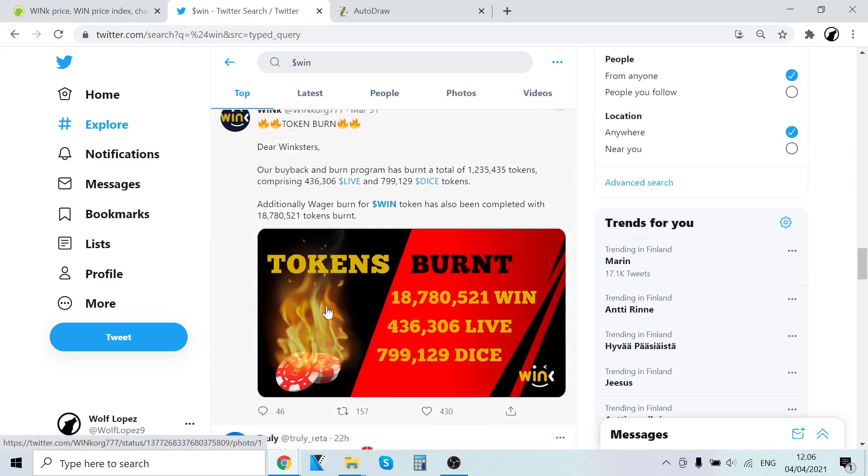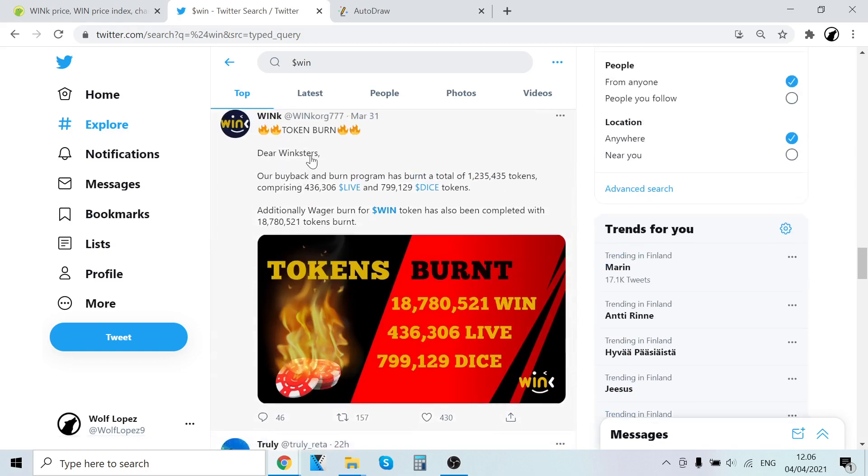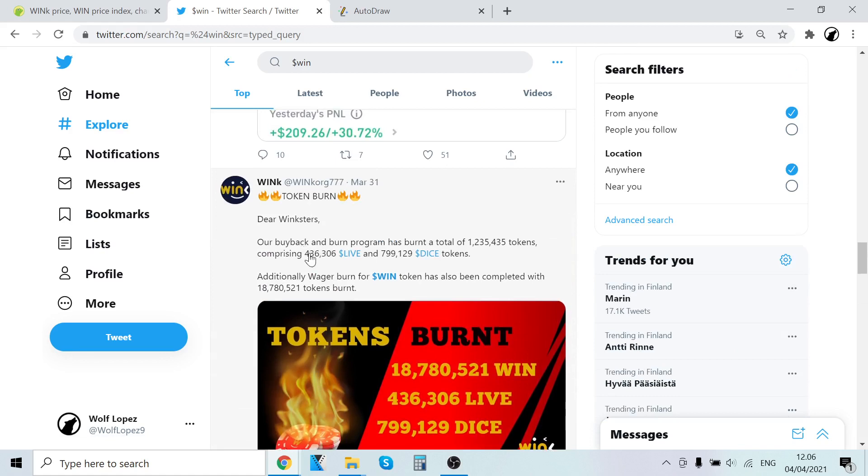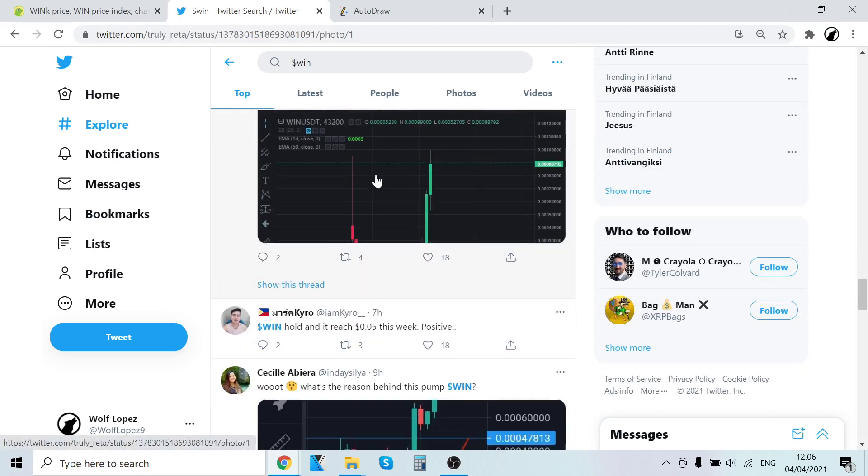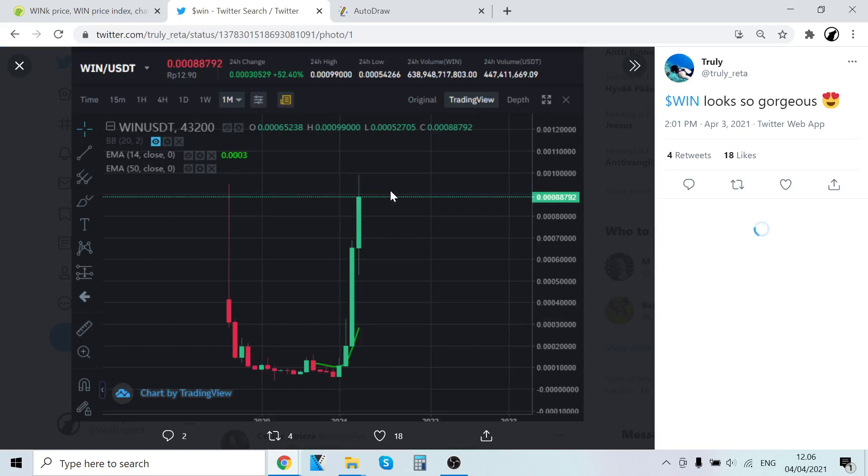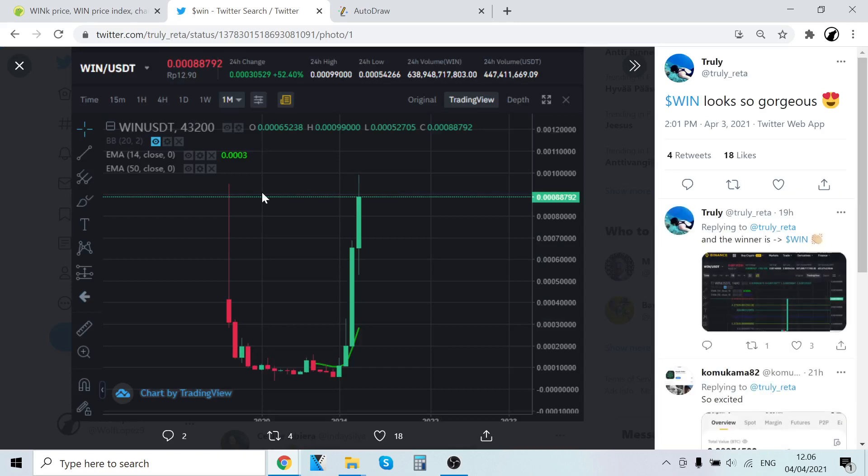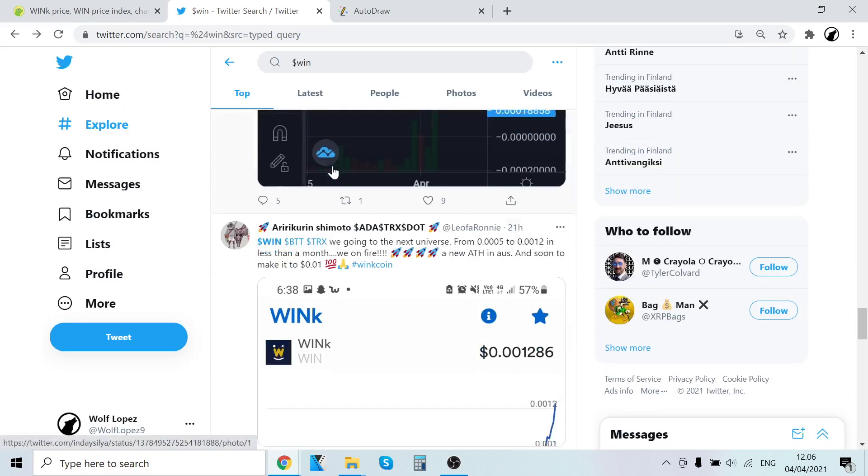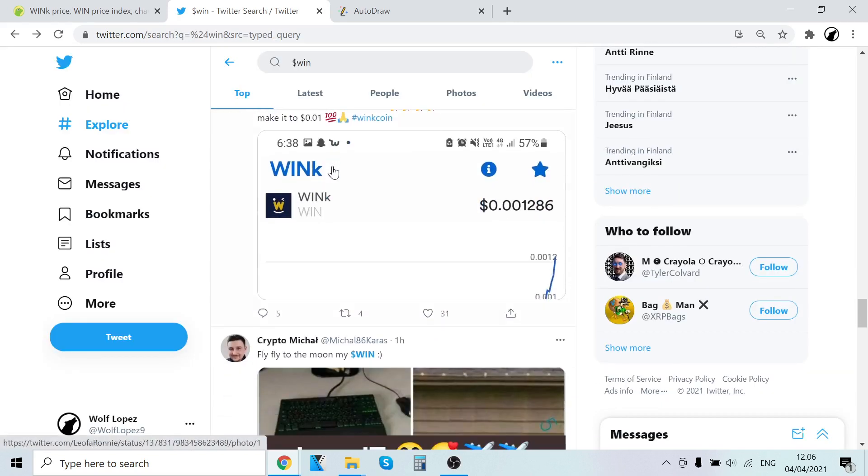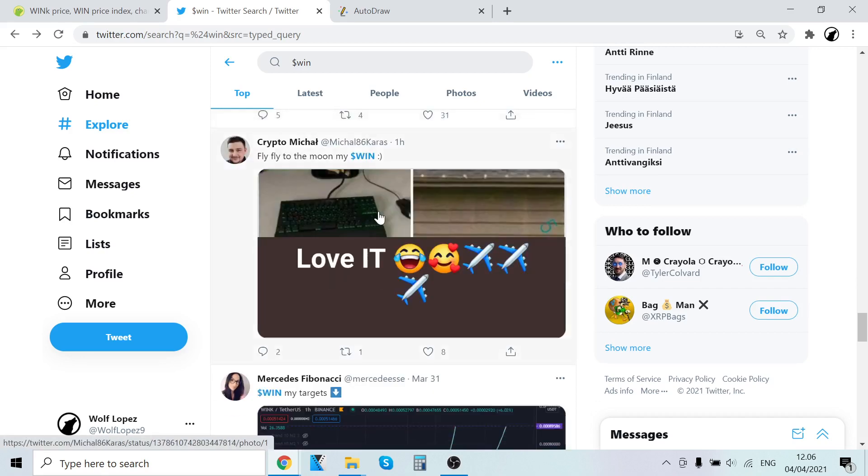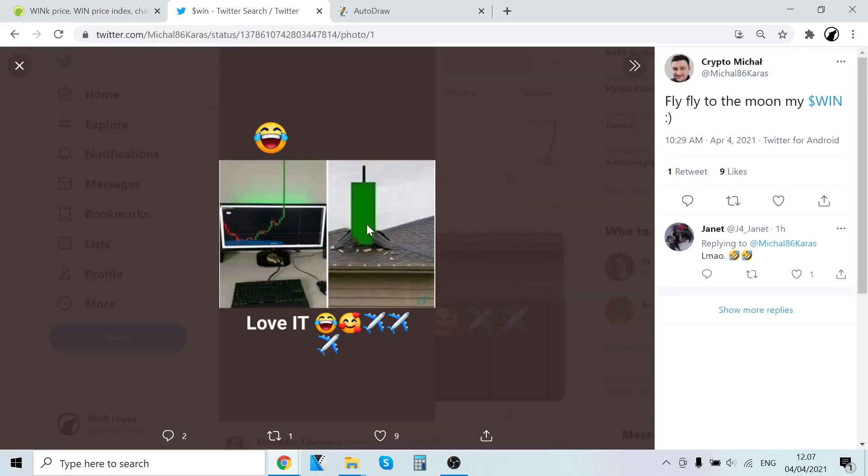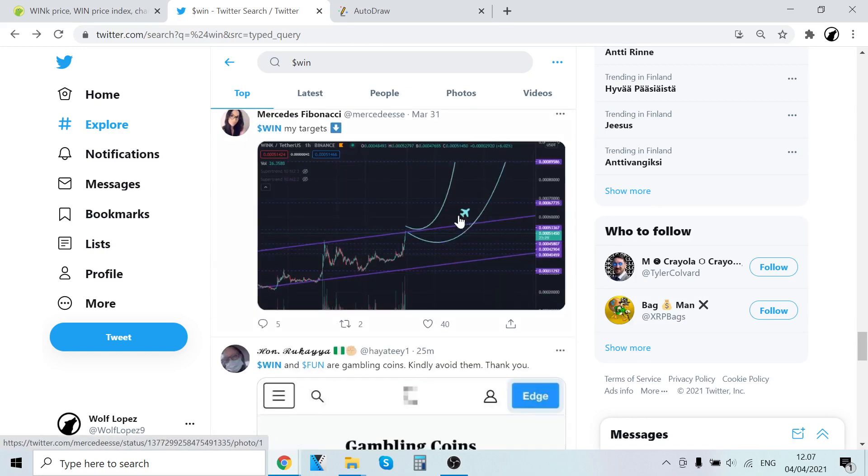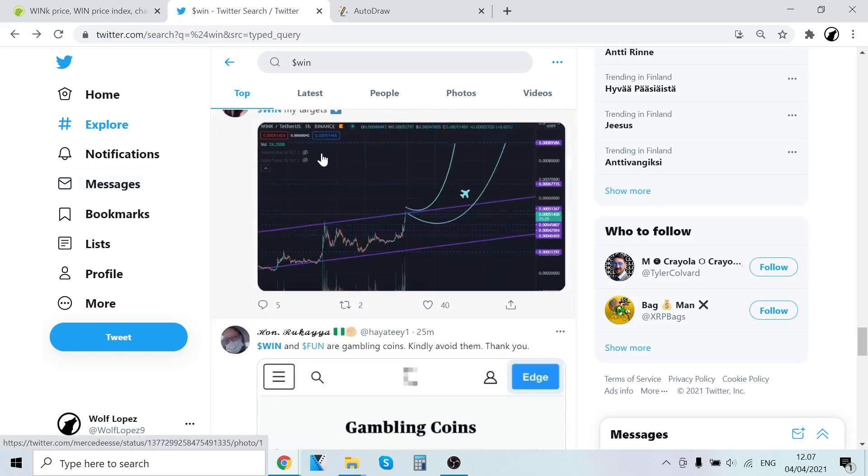Token burn during stairs, buyback and burn. It looks so gorgeous. People are buying it a lot now. Fly, fly, fly, to the moon baby. It goes through the roof baby, through the roof.